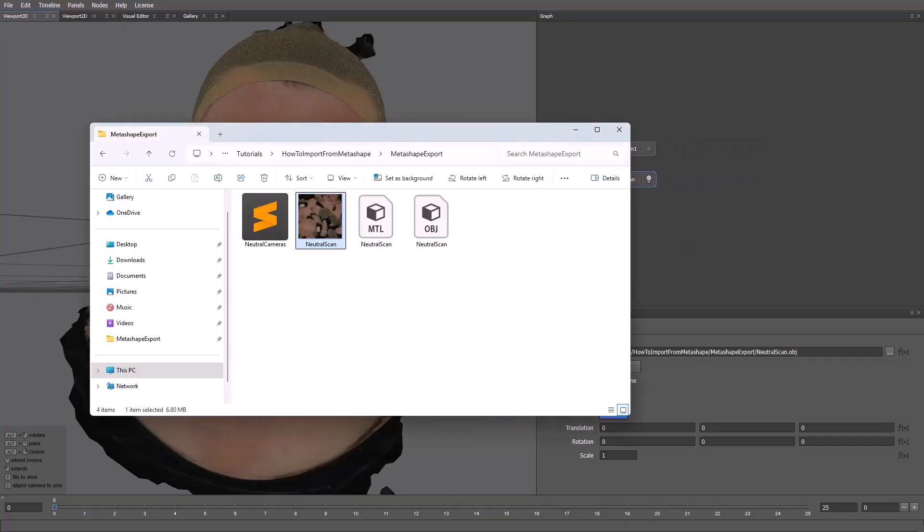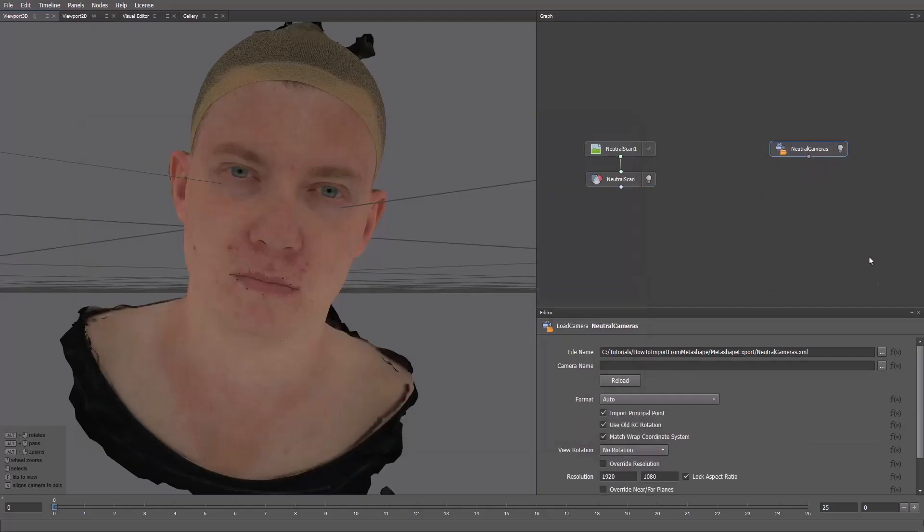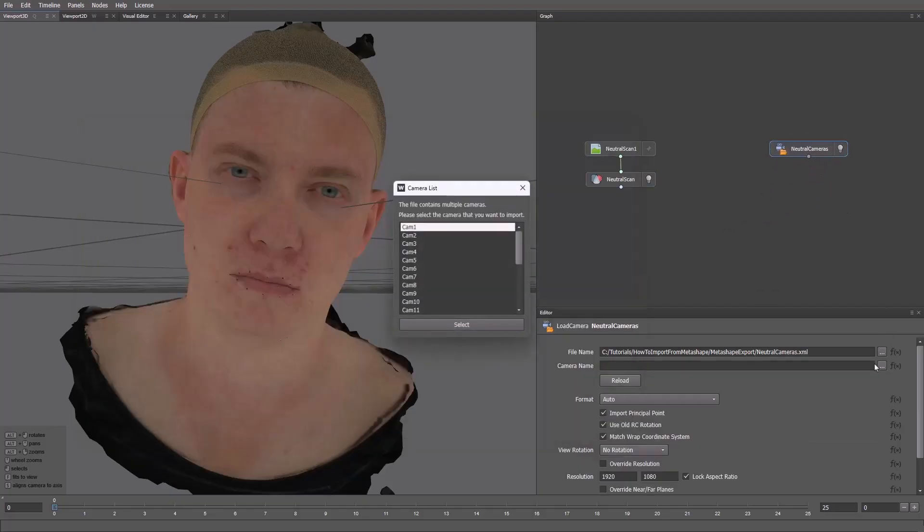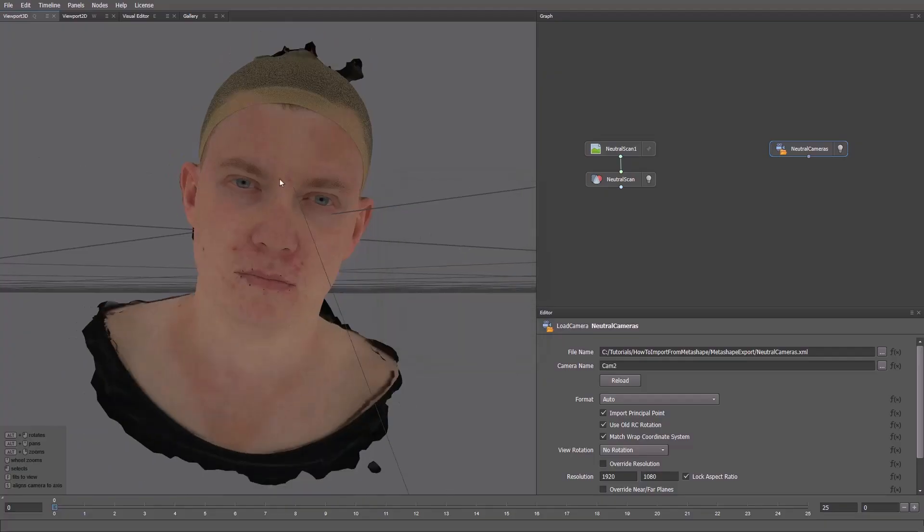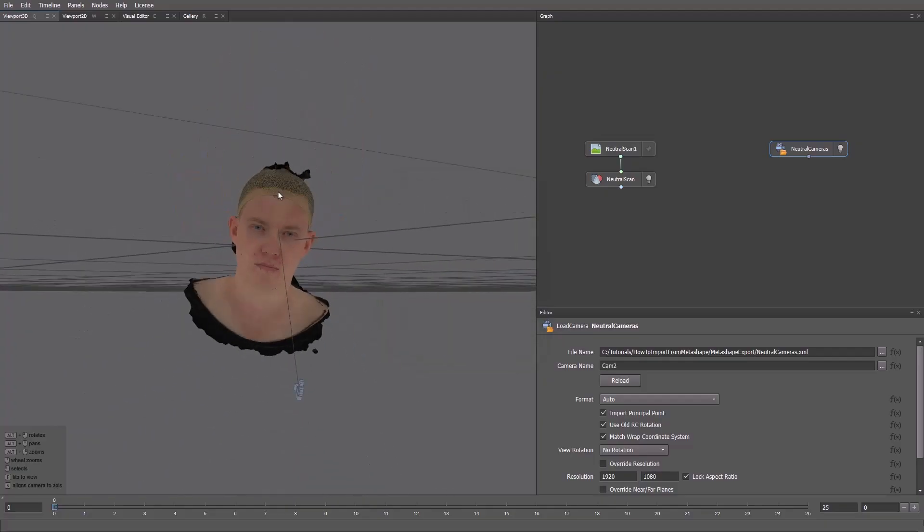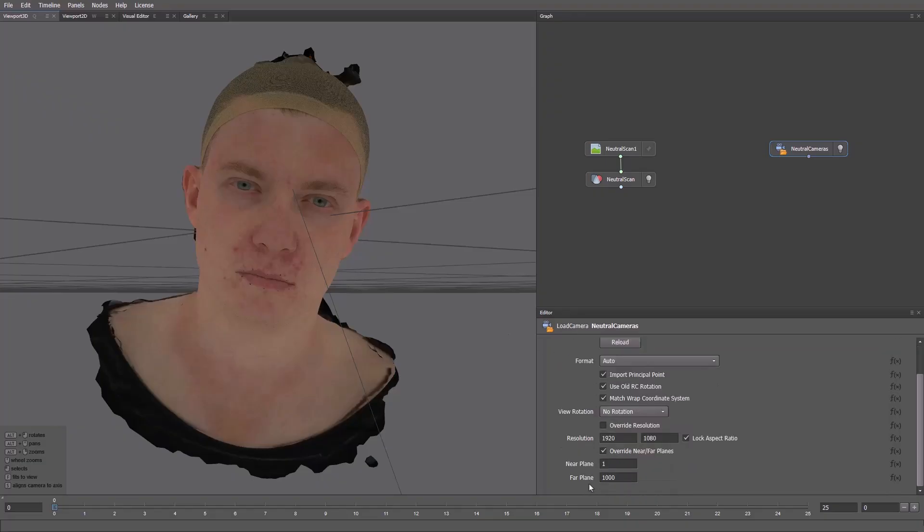Let's load our cameras as well. Cameras are loaded through the Load Camera node. From the list, let's take this camera as an example. This is how it looks. Since we work with small scale, we keep Override Near Far Planes on to use custom values.